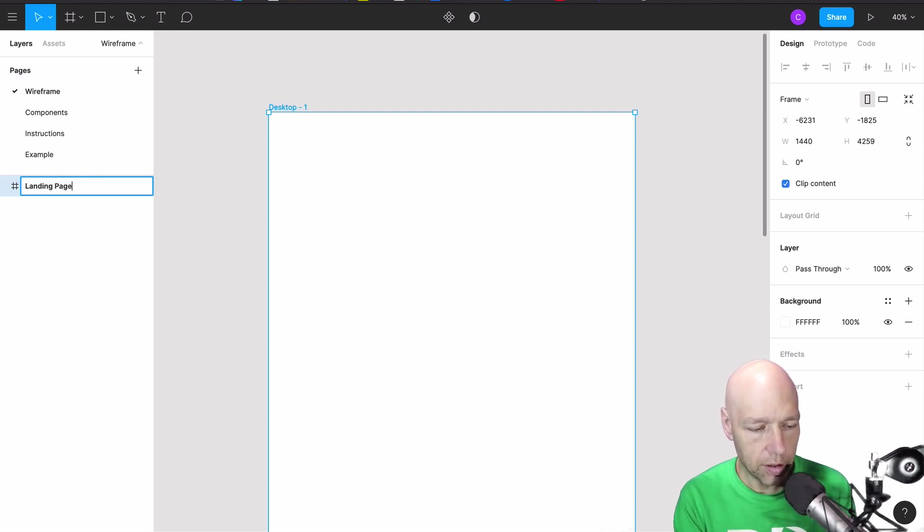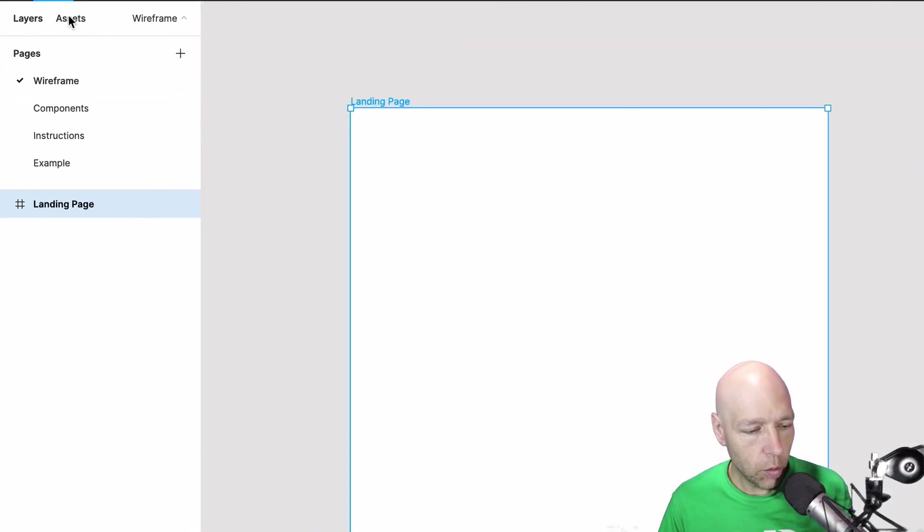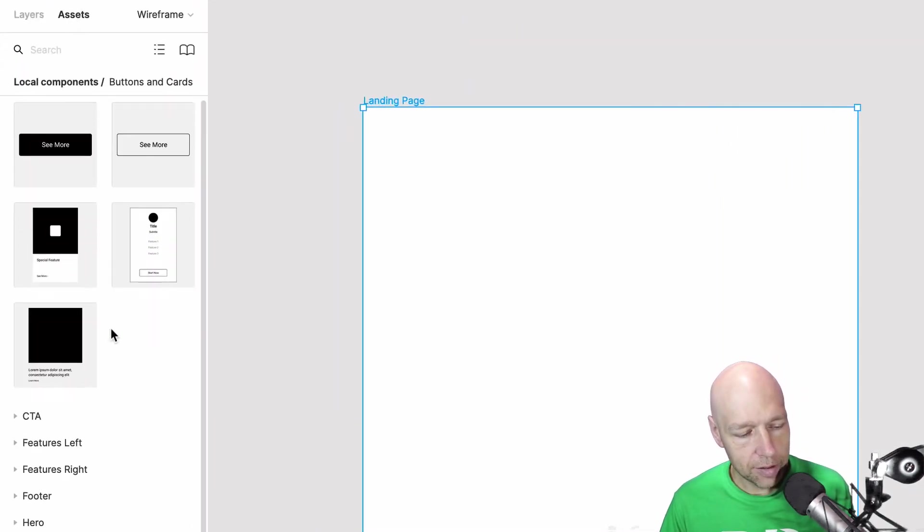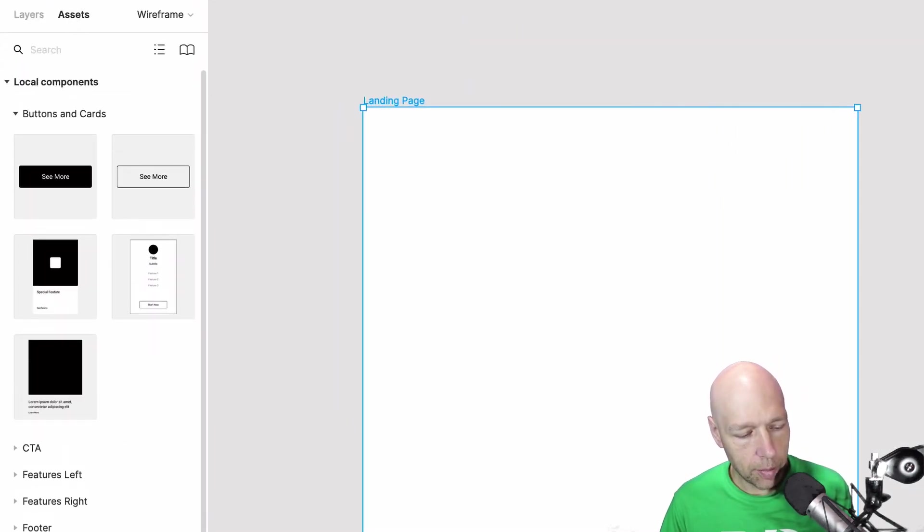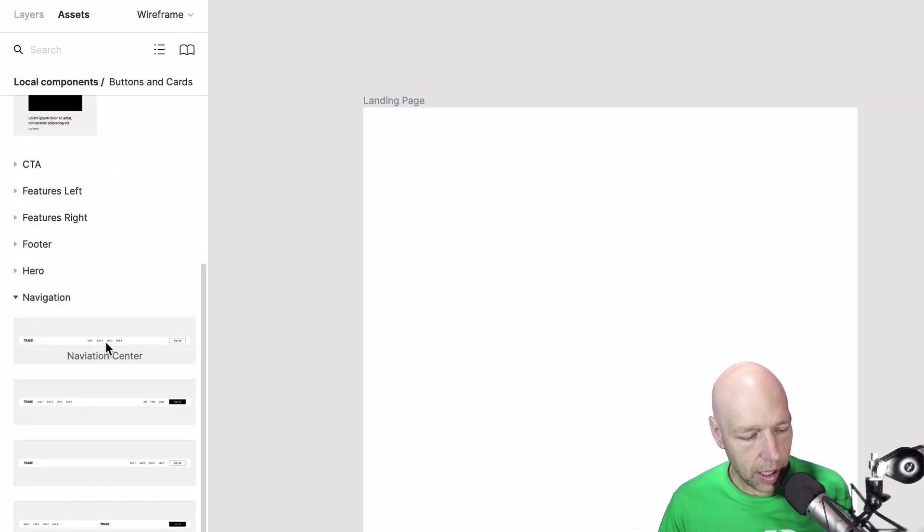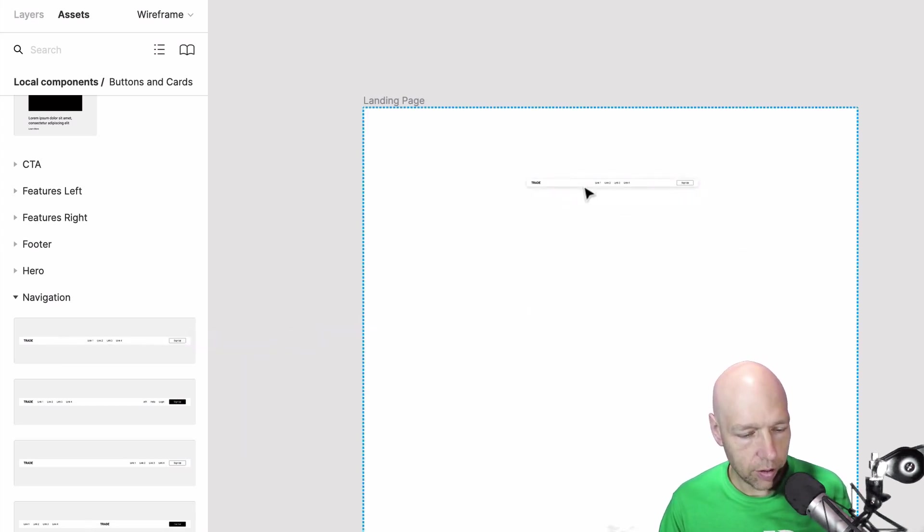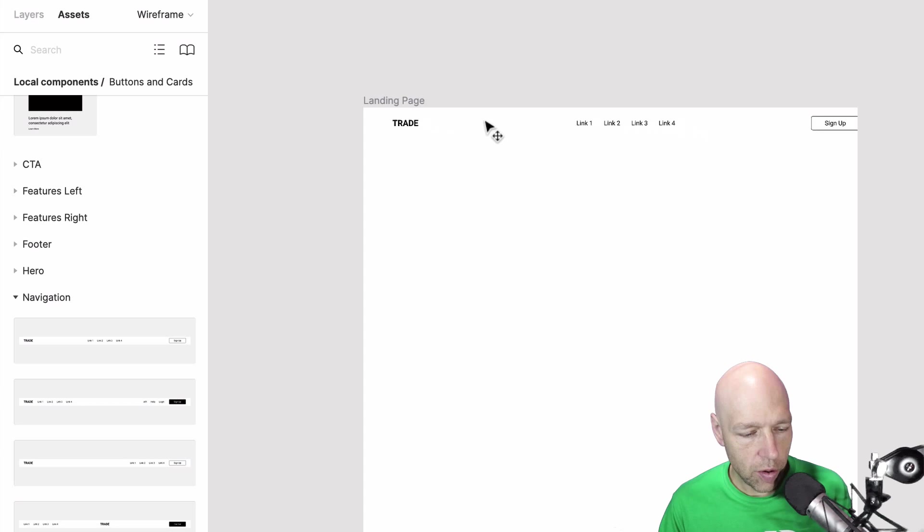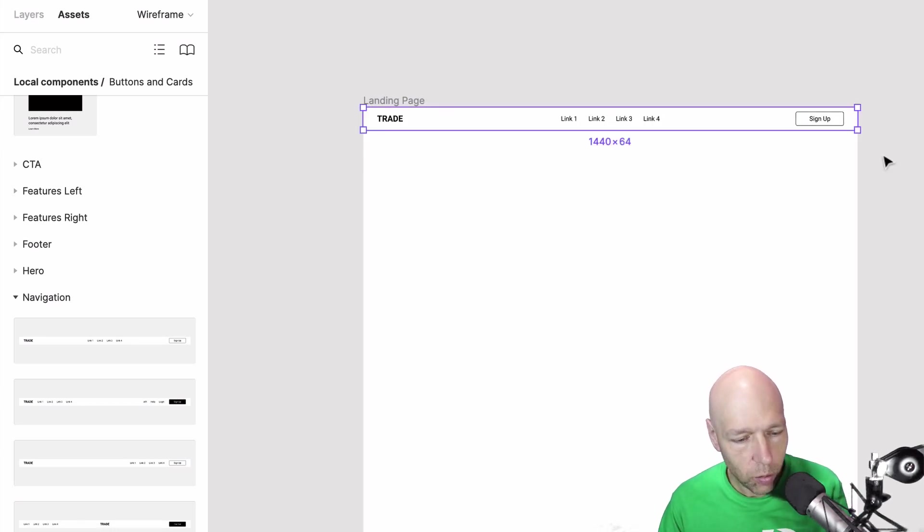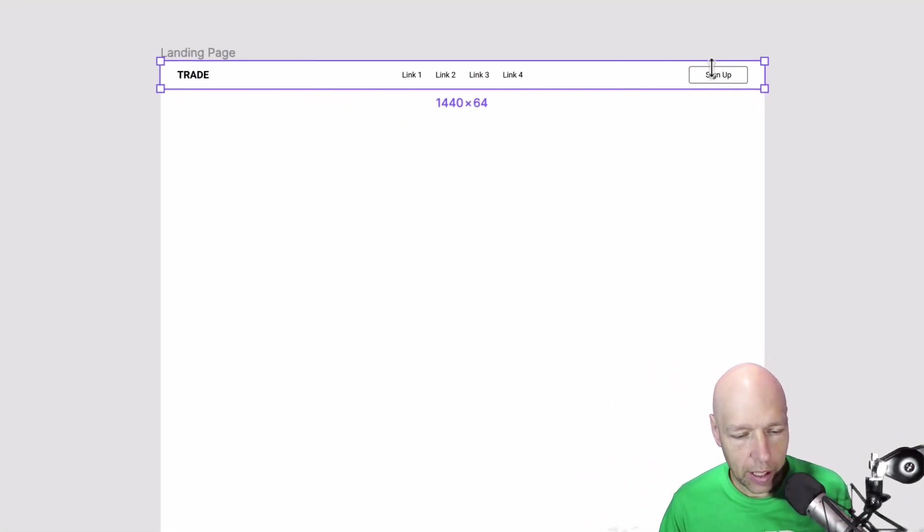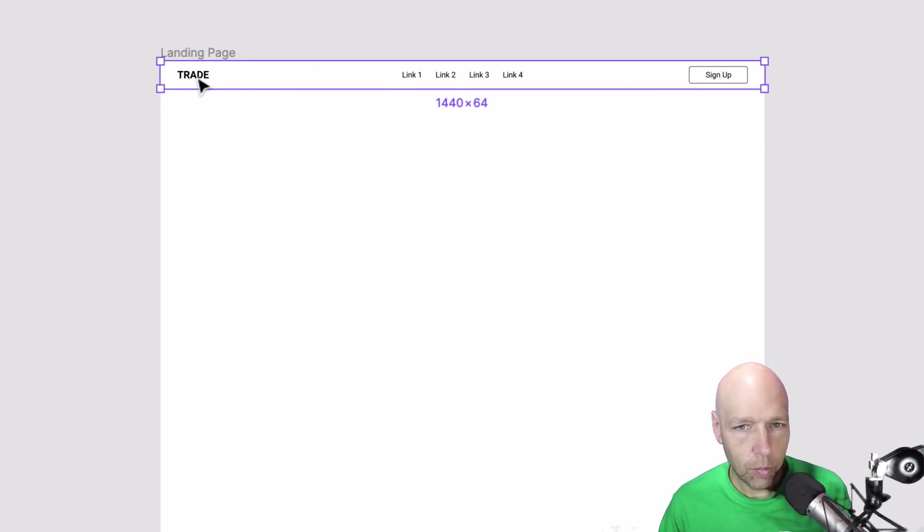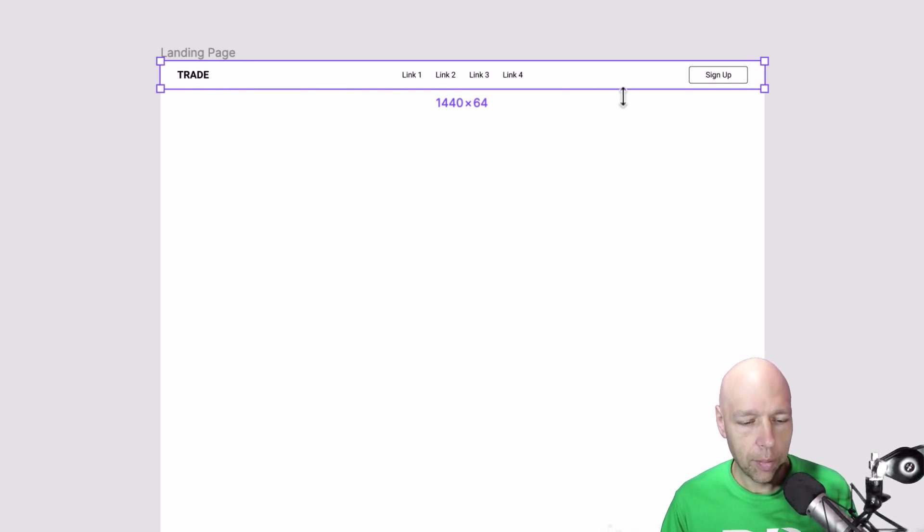It's always really good to get ahead of yourself with the naming conventions. So with that in mind I'm going to come to assets and I know that I'm going to need a navigation to go across the top of this. And when I drag it in it snaps into place because it has the right width. So this right now it has links in here, it has a sign up button, it has this logo off to the side. That's not exactly what I need up here at the top though.